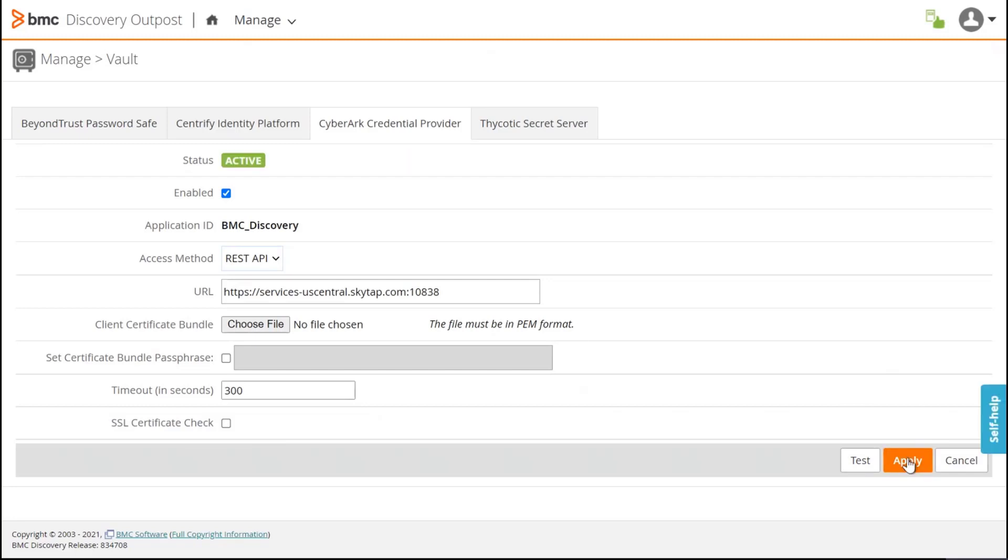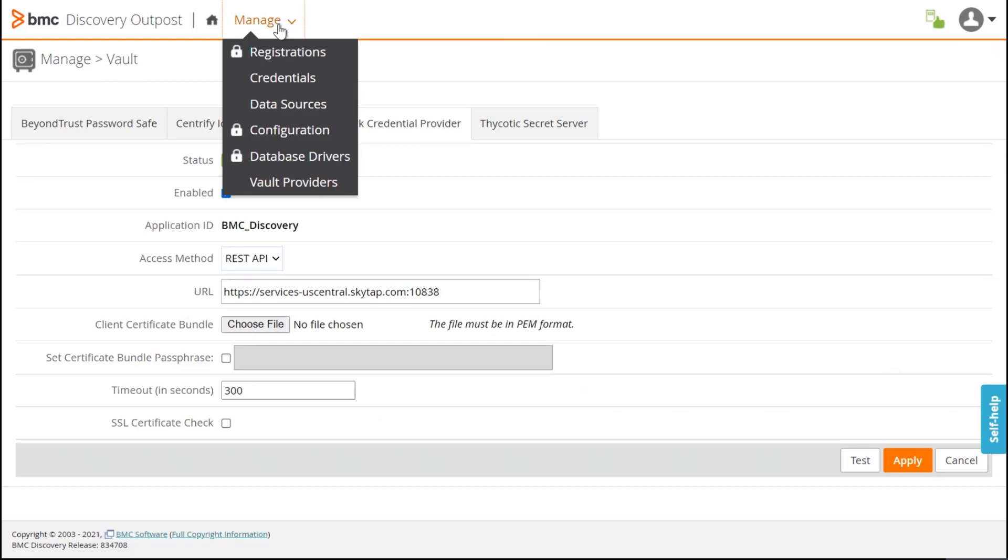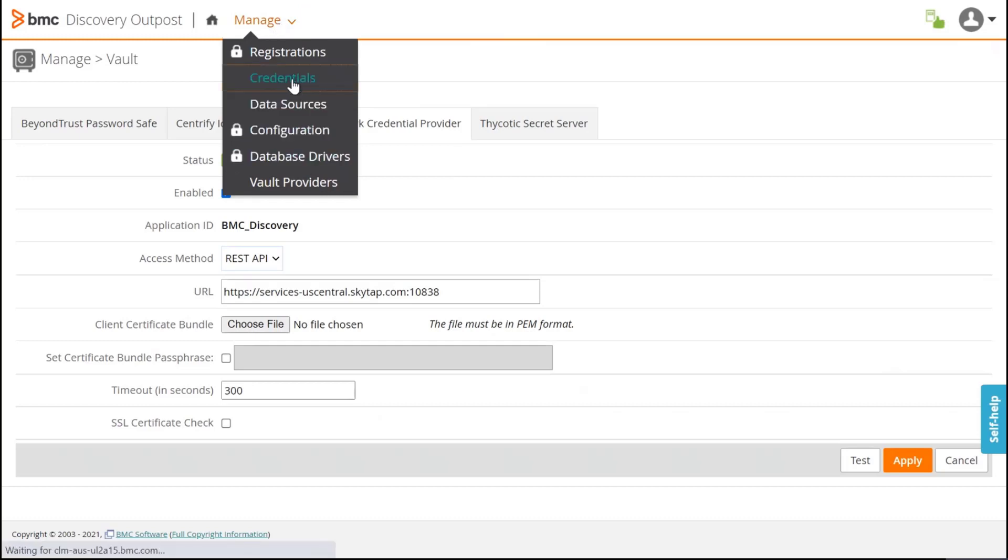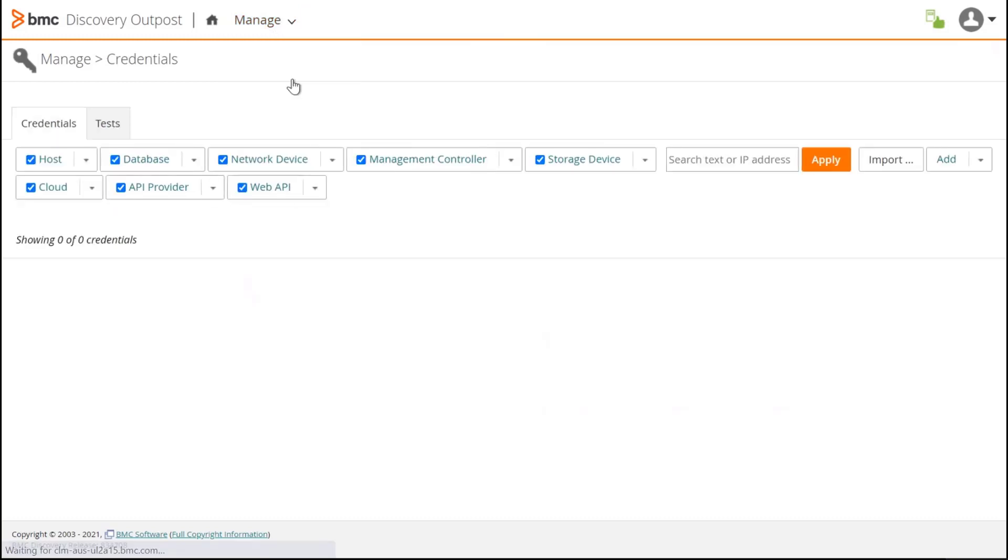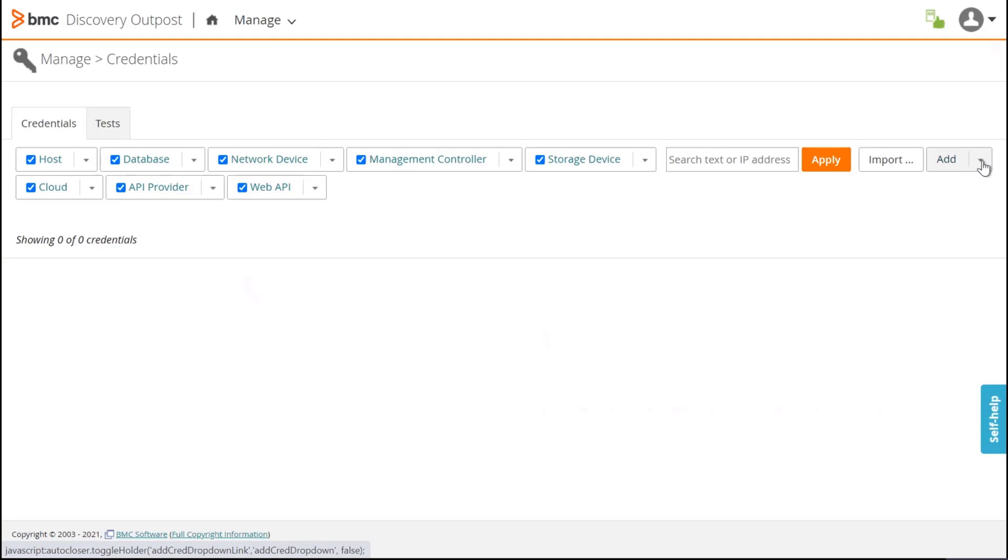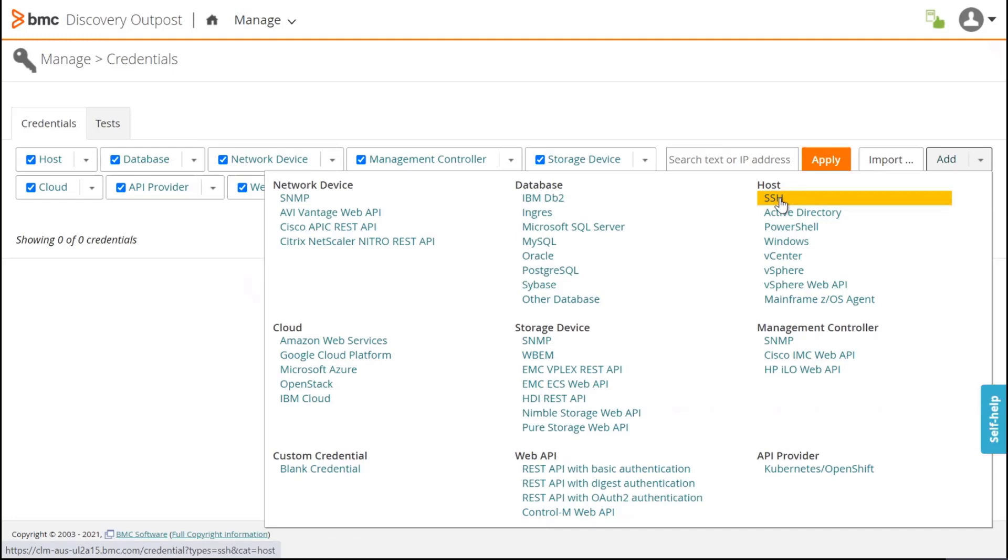And now we are ready to create a credential. To create a credential integrated with CyberArk, we have to click on Manage and Credential. In my case, I want to create an SSH credential and I want the outpost to ask CyberArk to provide the login and the password. To do that, I click on Add and then Host SSH.